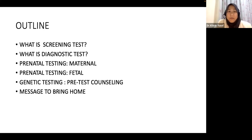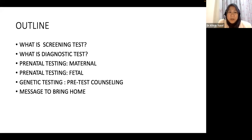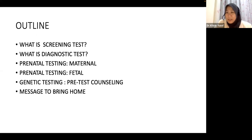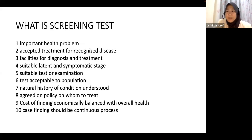This is the outline of my presentation. I'm going to talk about the basics — what is a screening test, the difference between screening and diagnostic testing, prenatal testing for maternal conditions and for the fetus. Some of these tests are practiced internationally, some in Malaysia, and I'll cover basic genetic testing and the take-home messages. This is the WHO criteria for basic screening tests.